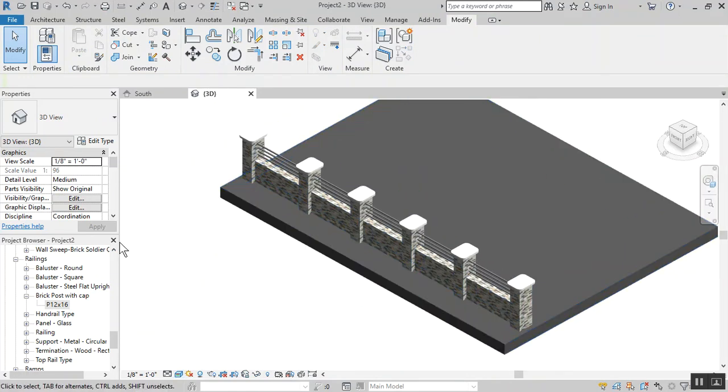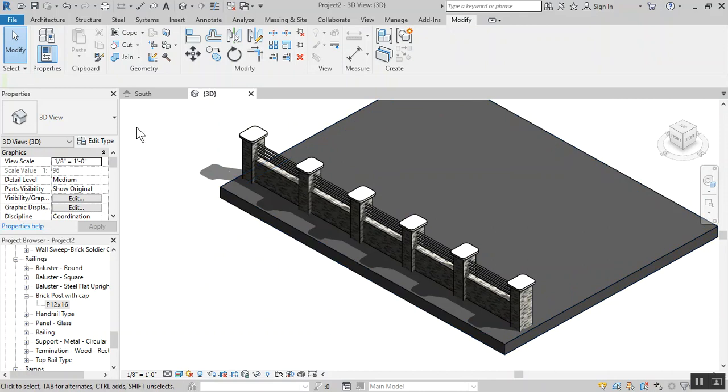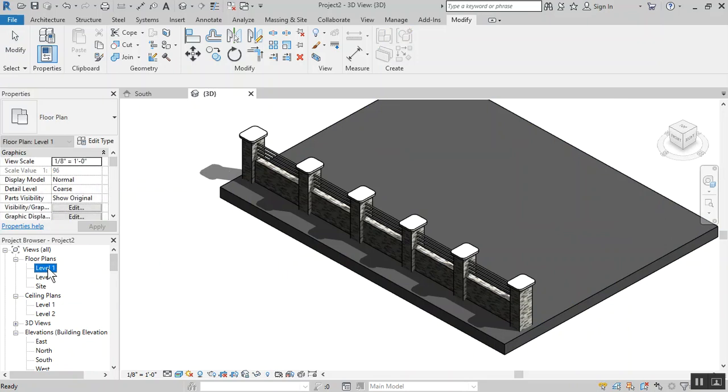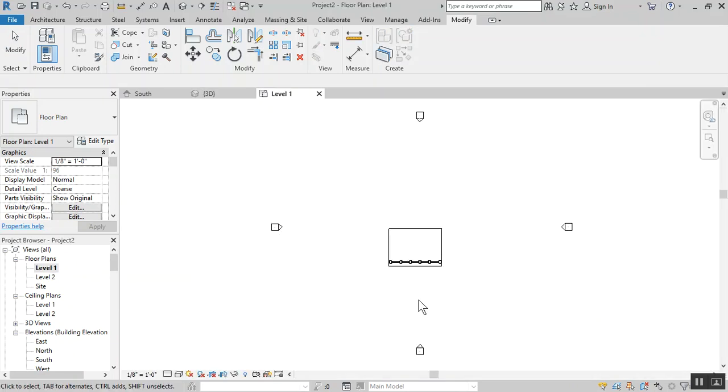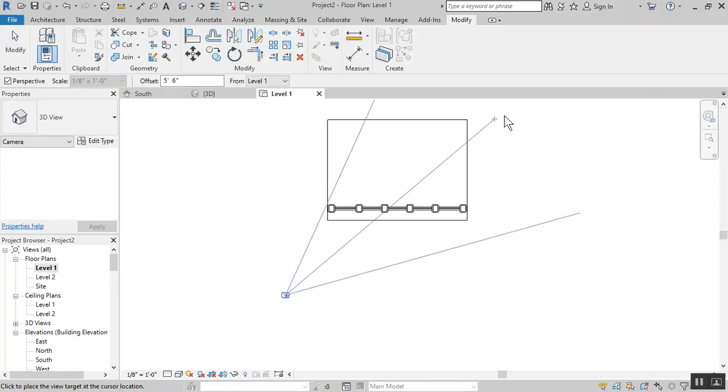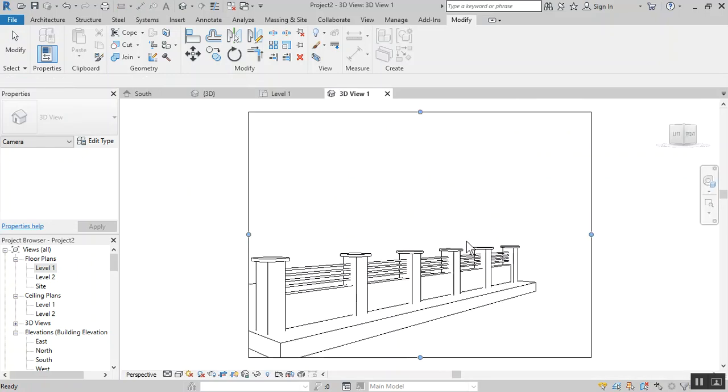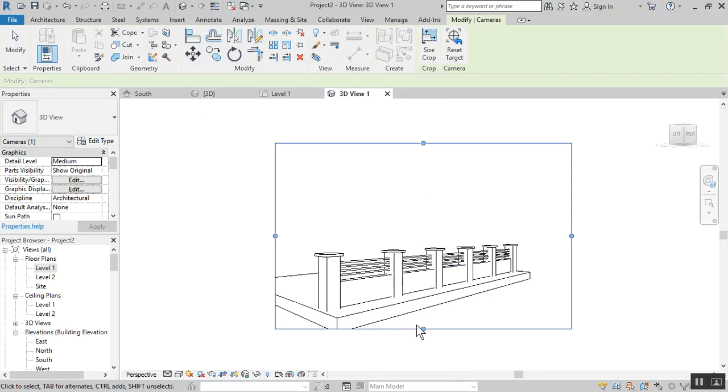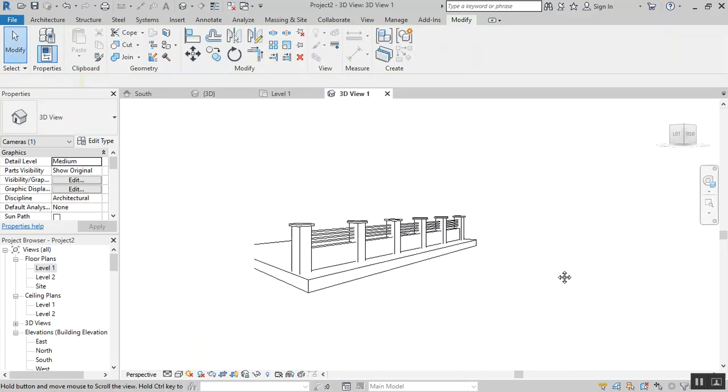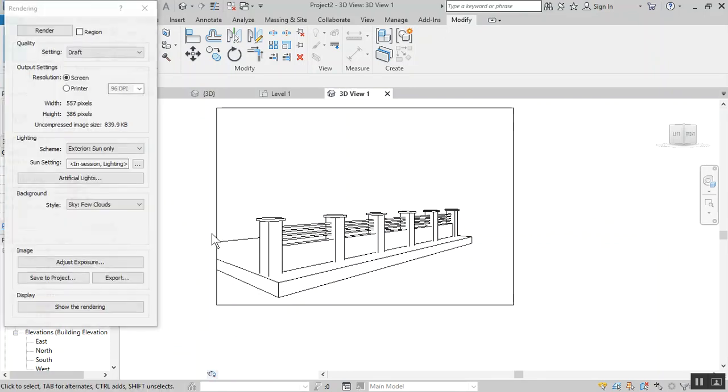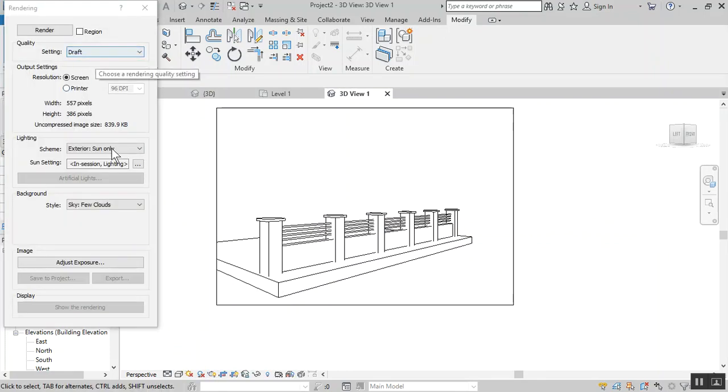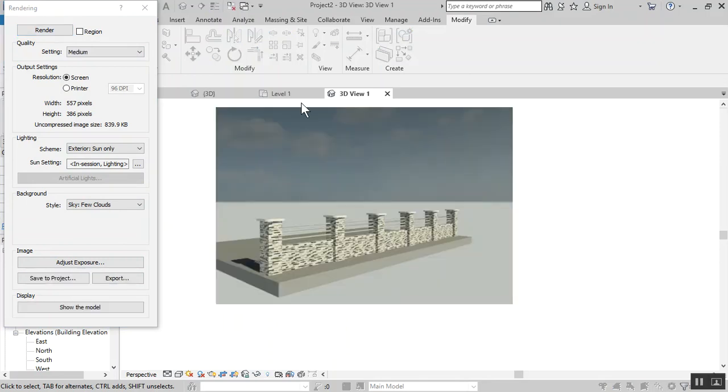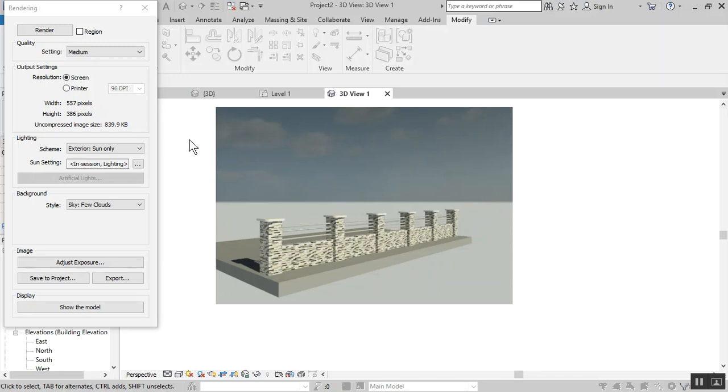We're actually done. This is how it looks. Generally as I said, you could change the material to whatever you need to do, but you get the general idea. Hit the like button, subscribe, and I appreciate your feedback. Bye bye.